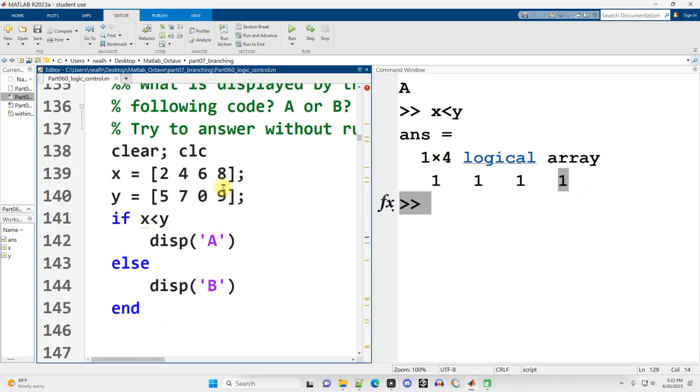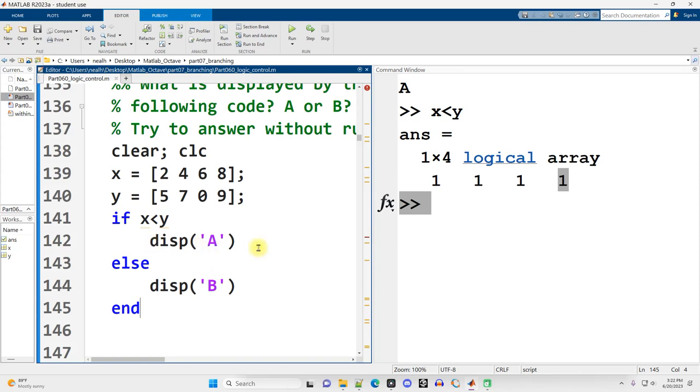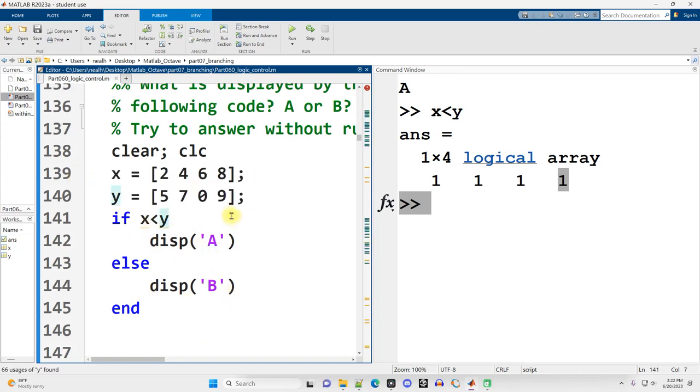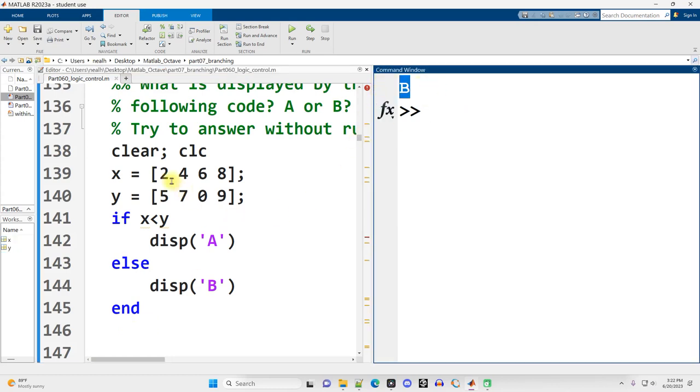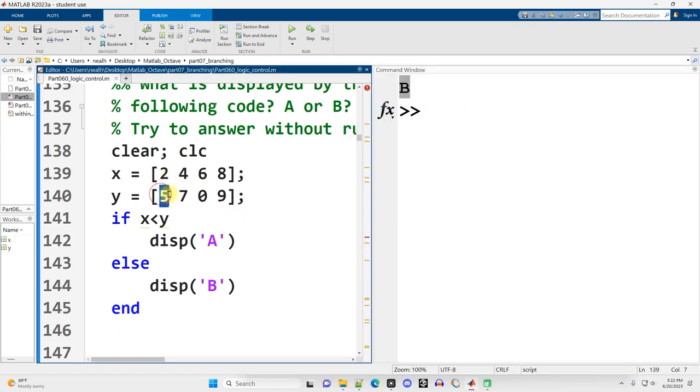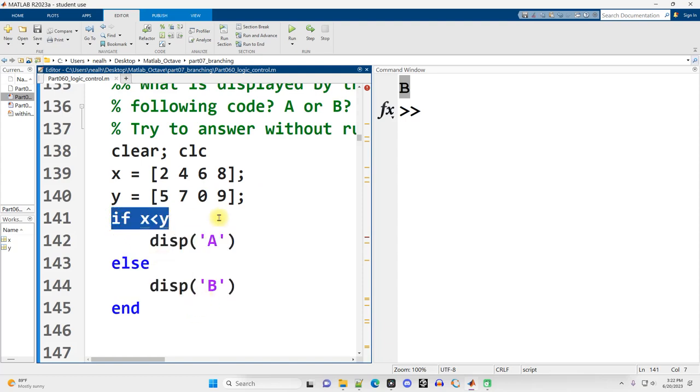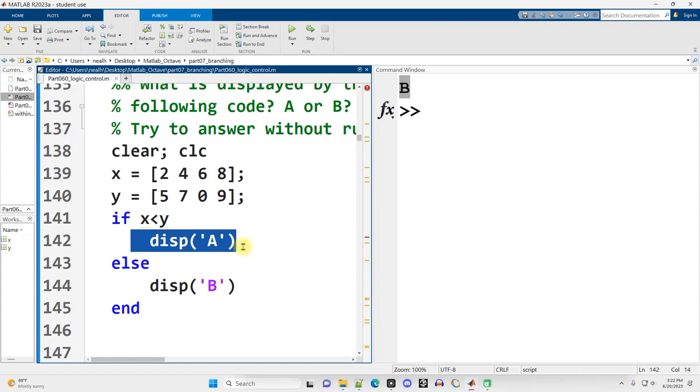Continuing on down. All right, take a guess. What's going to be displayed by this code? A or B? I have two different vectors. Pause the video. You have until 3, 2, 1. All right, B is displayed here. Now, 2 is less than 5, and that's what we're checking. But we're also checking is 4 less than 7, and that's also true. We're also checking is 6 less than 0. No, that's false. Is 8 less than 9? Yes, that's true. Now, it's majority true, but majority does not matter. It matters is it all true or are some of them false. So, since some of them are false, we execute the else code and skip the if code.